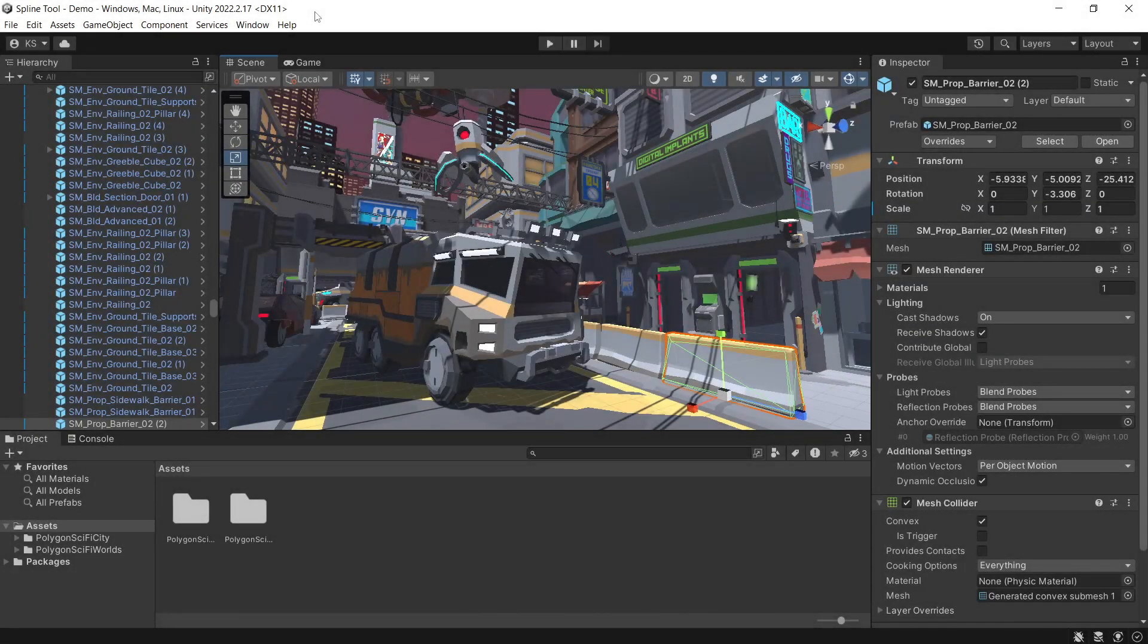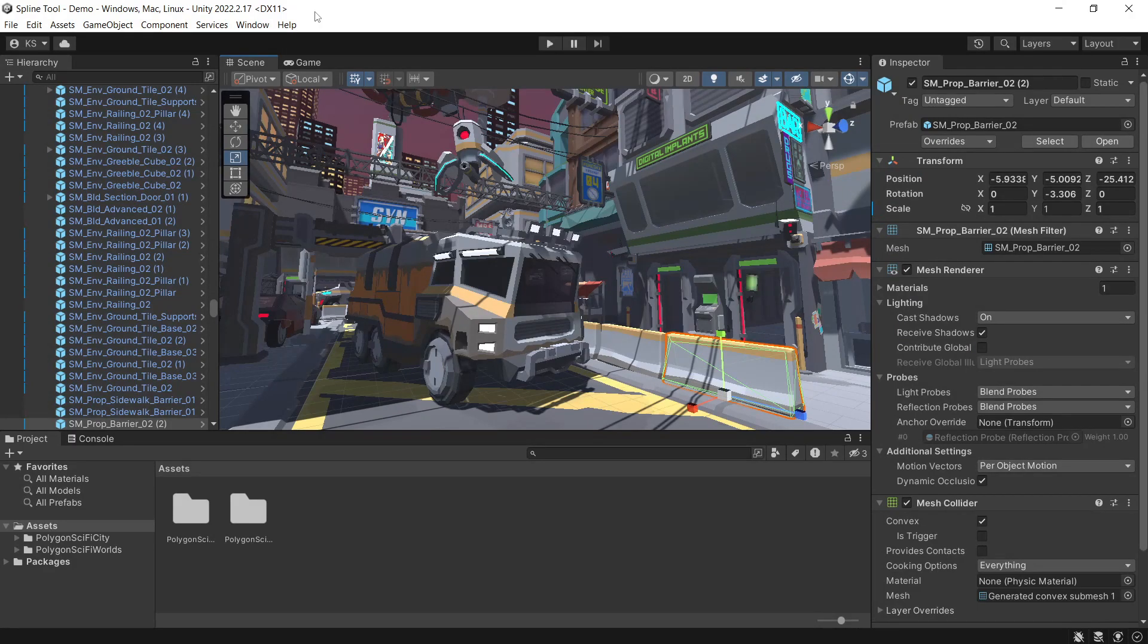Hey, I'm Chris from Synty Studios, and today we'll be setting up some splines in our Unity project using the free splines tool. To show off some examples, we'll be using the Polygon Sci-Fi City Pack and Sci-Fi Worlds.